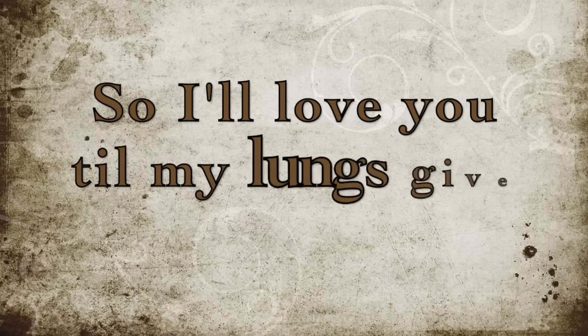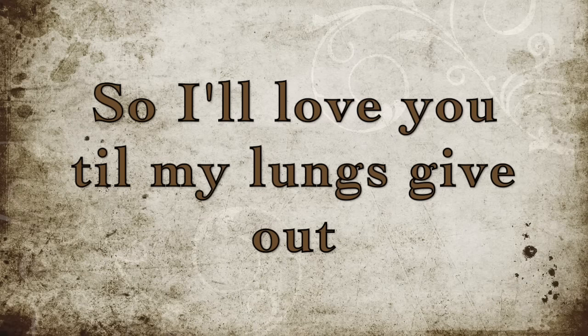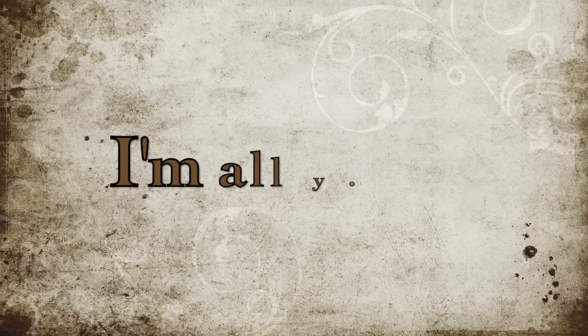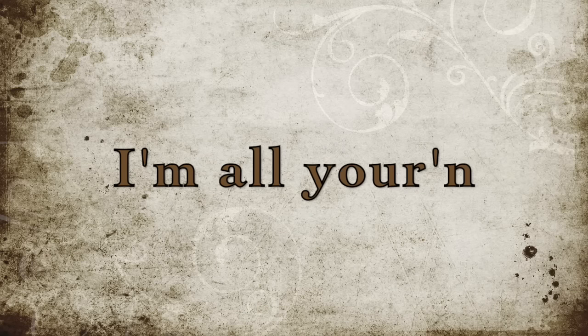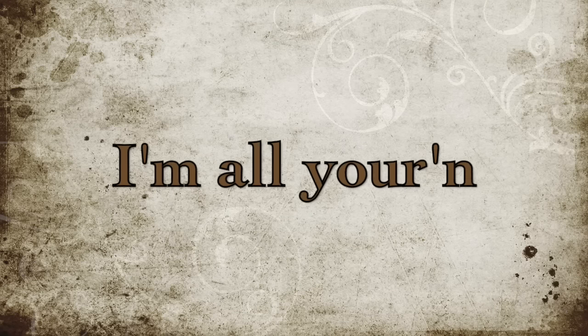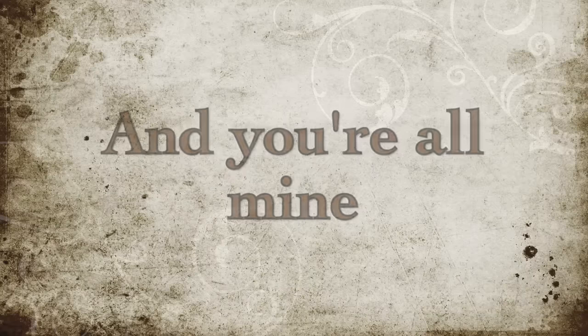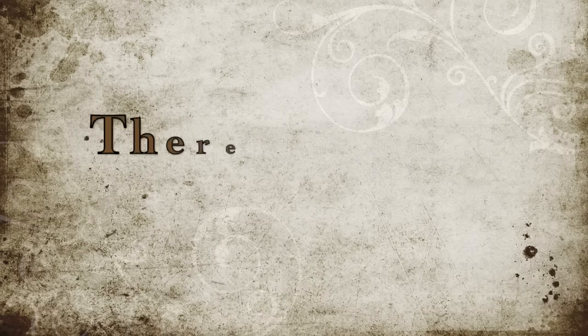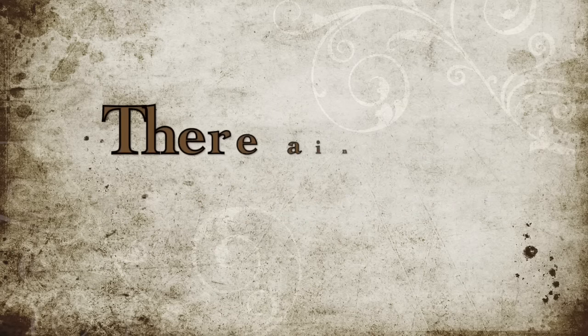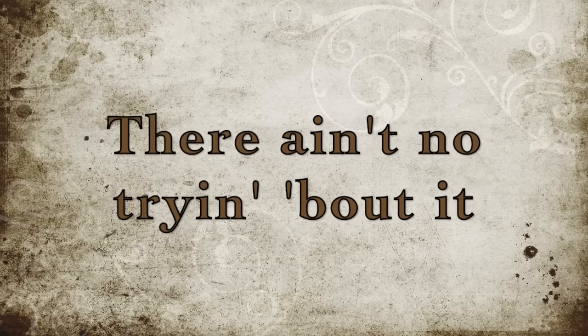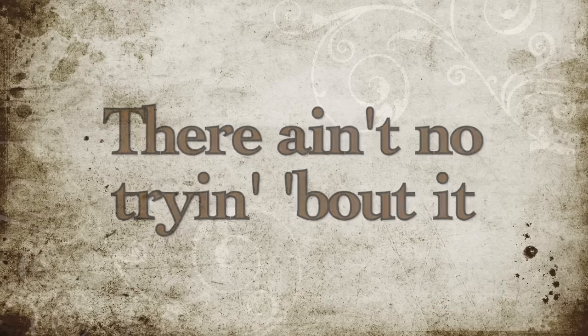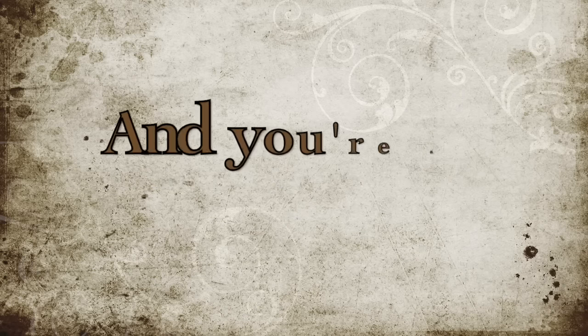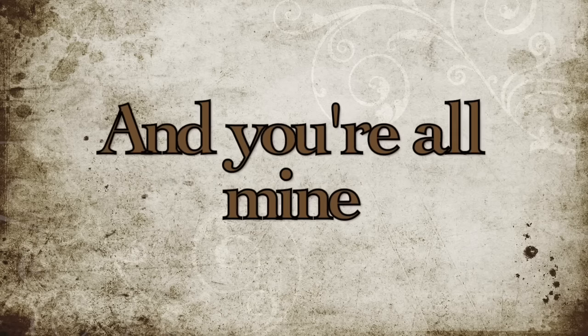So I'll love you till my lungs give out, I ain't lying. I'm all yours, you're all mine. There ain't two ways around it, there ain't no trying bout it. I'm all yours, you're all mine.